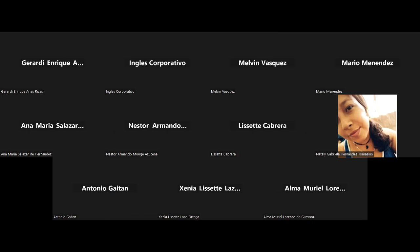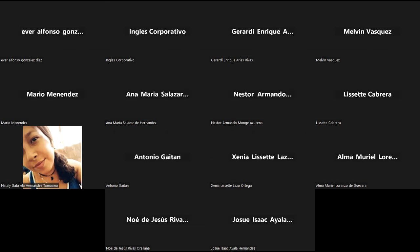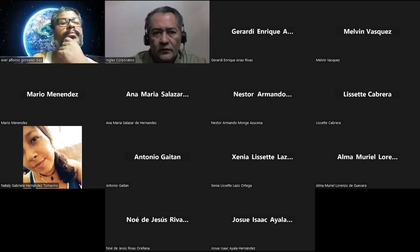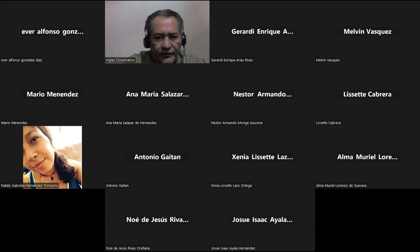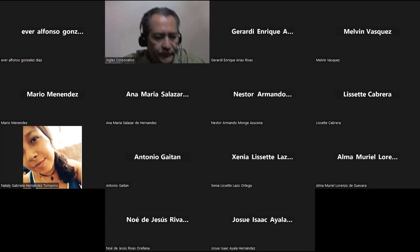Buenas noches, ¿cómo están? ¿Ya listos para la sesión de hoy? Van a ver que la sesión de ahora no es difícil, pero es interesante. Es de tener un poquito de cuidado.